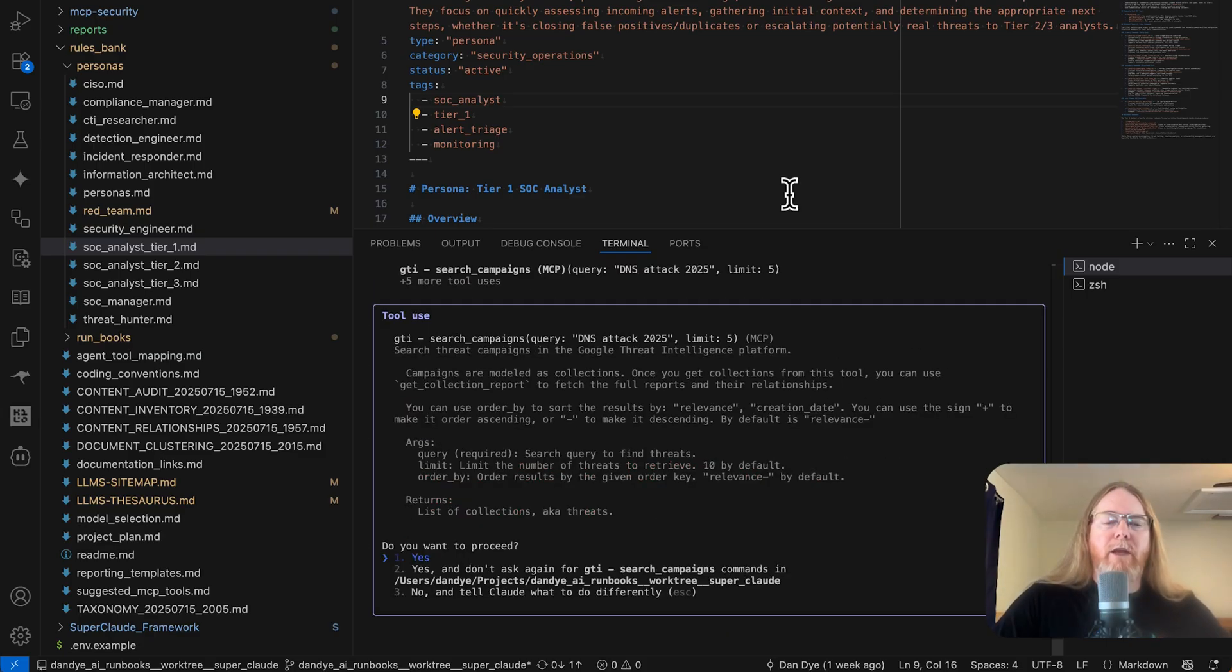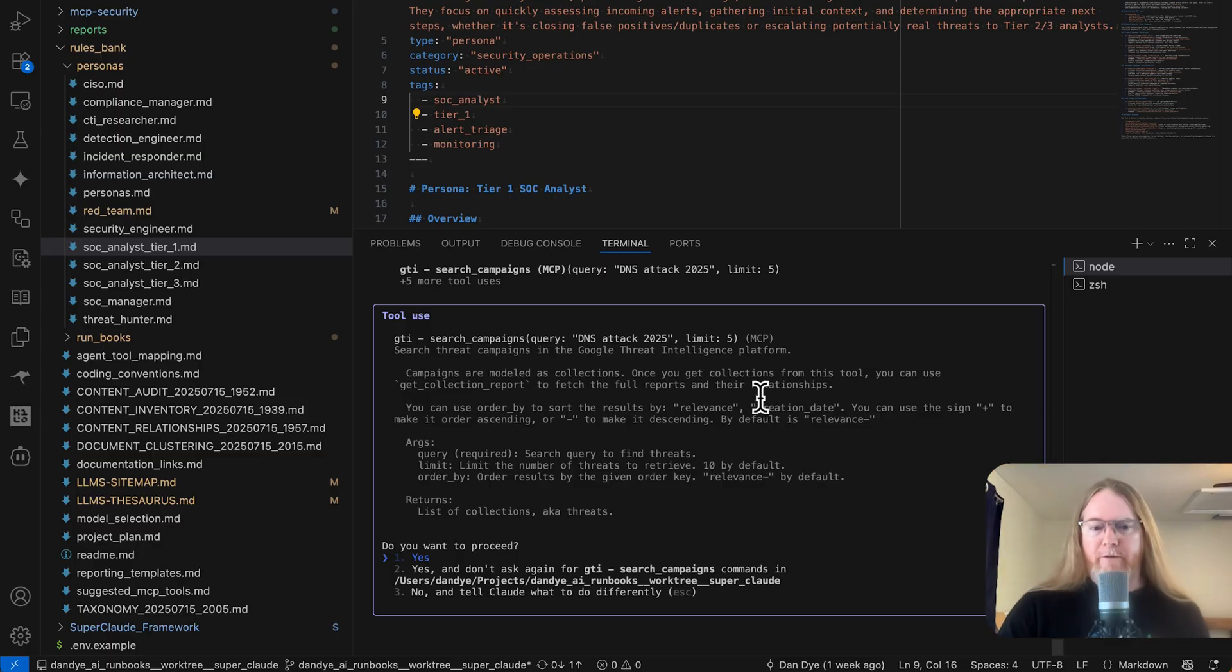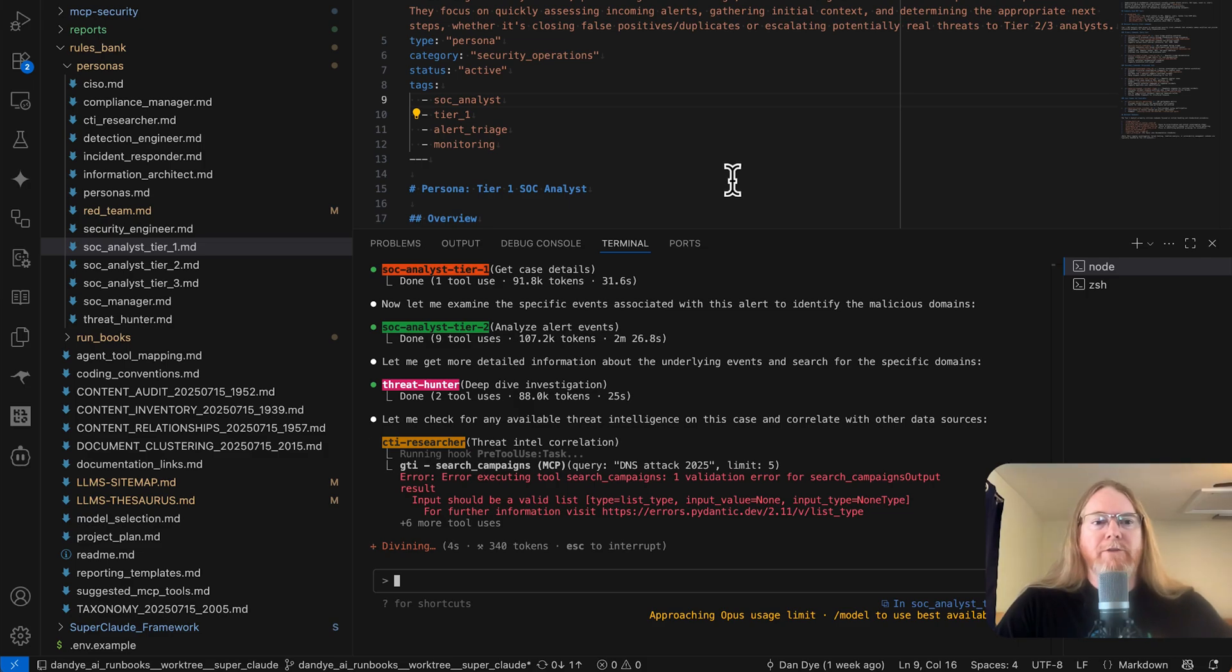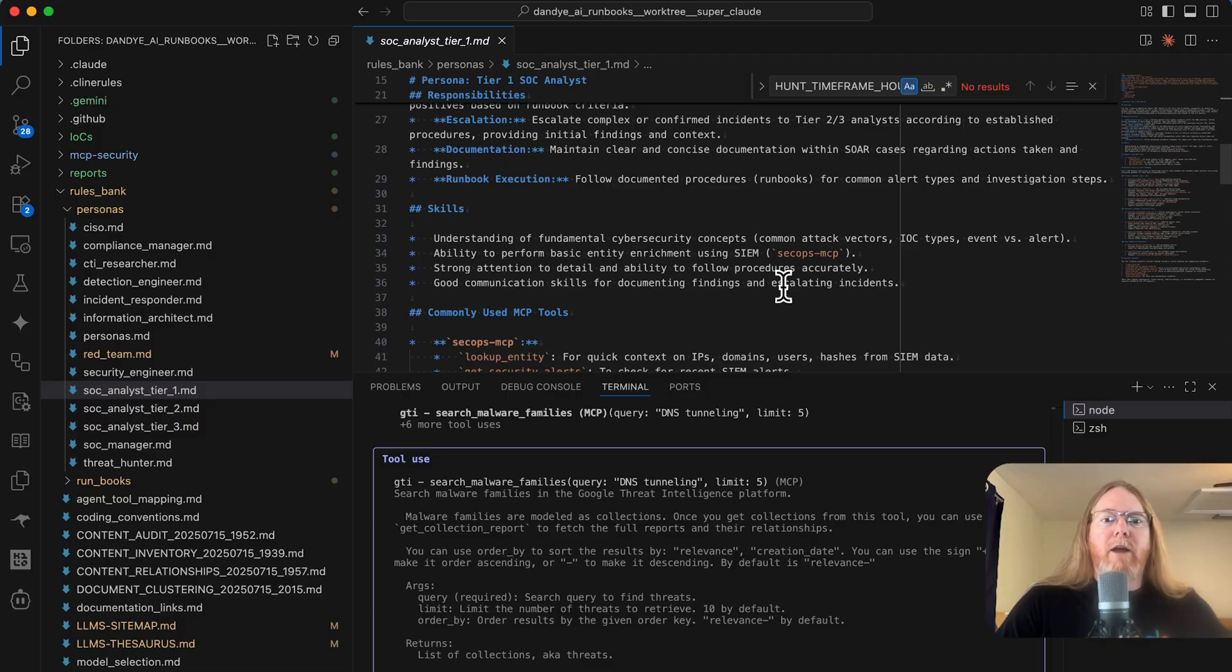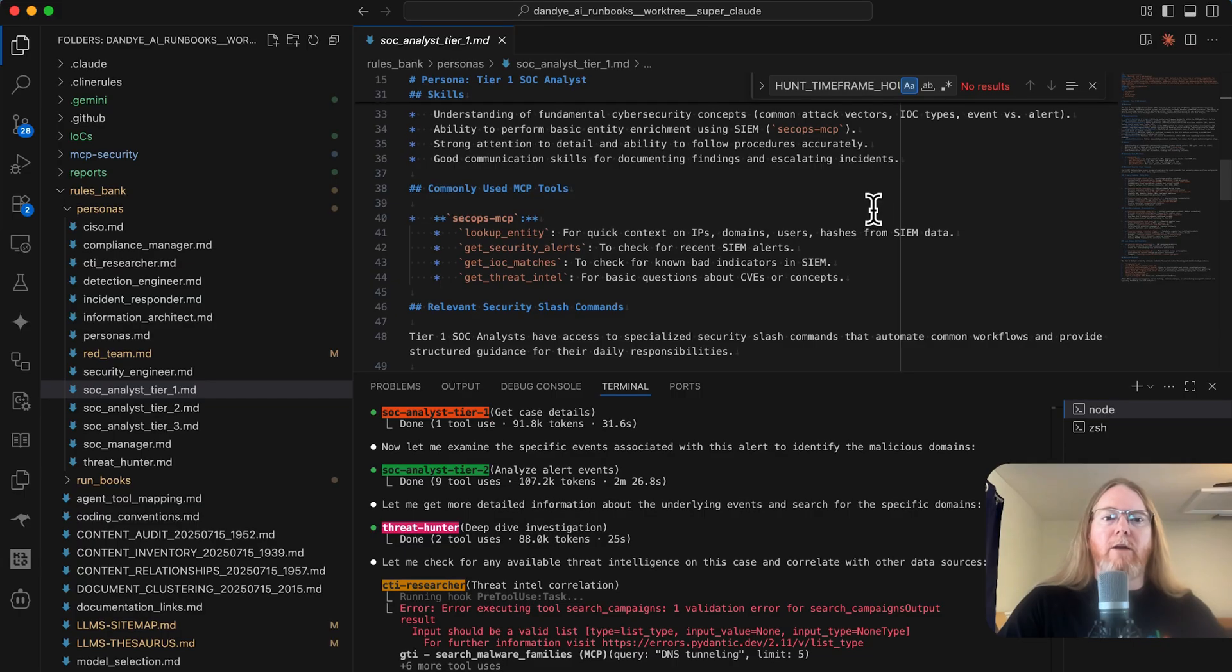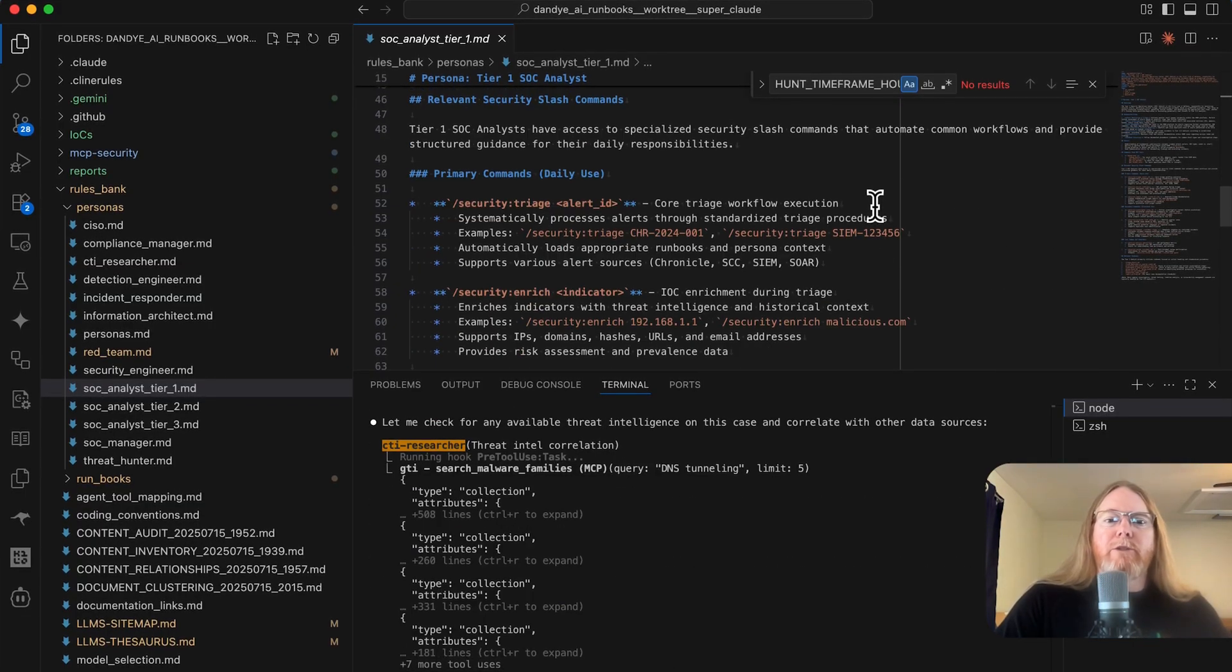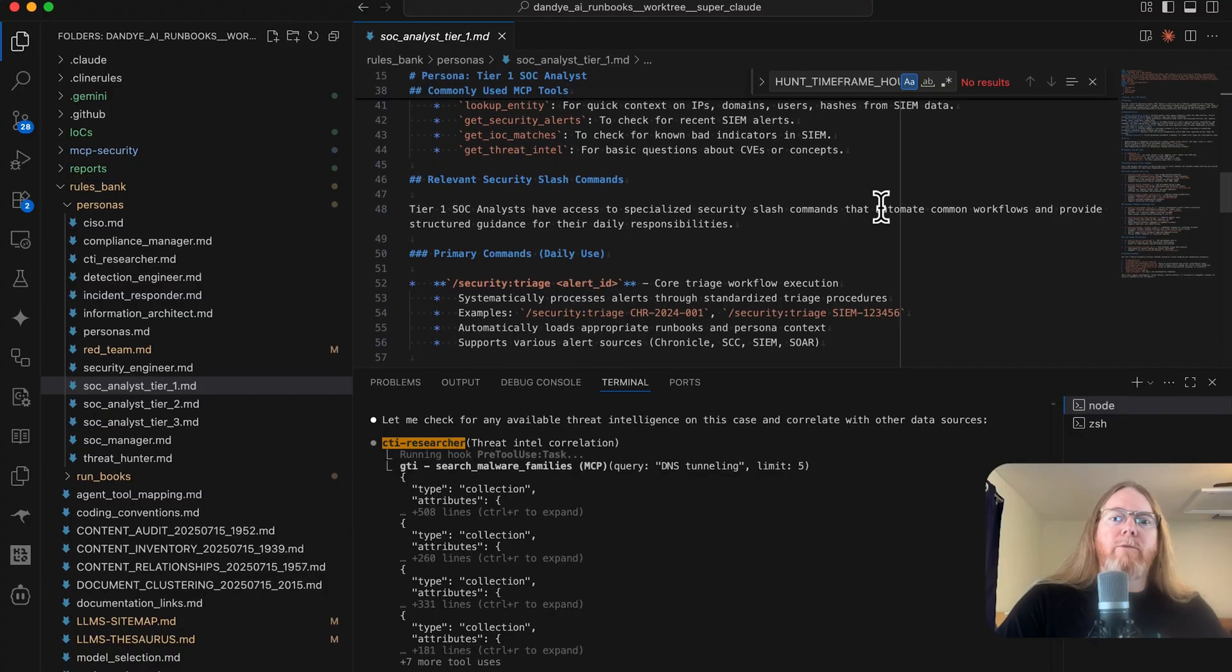There is definitely an opportunity with these agents to give them a subset of the tools, which would improve performance. They'd be more focused and less distracted by context around tools that aren't important to them. But that requires a little bit of figuring out. So for now, all agents have access to all tools, but they are driven, describe the MCP servers.